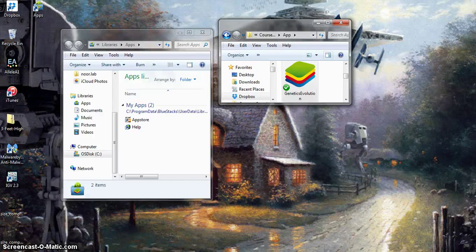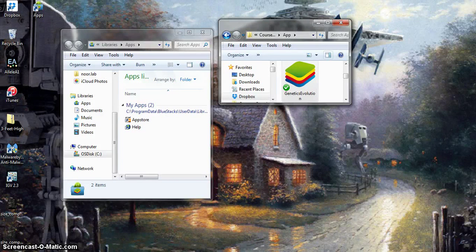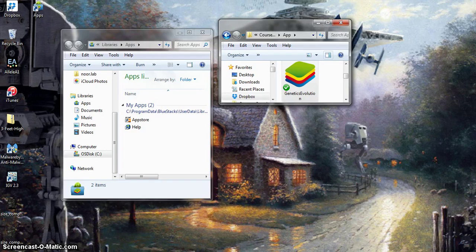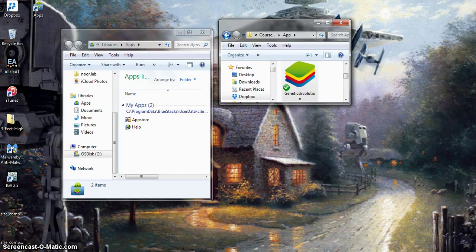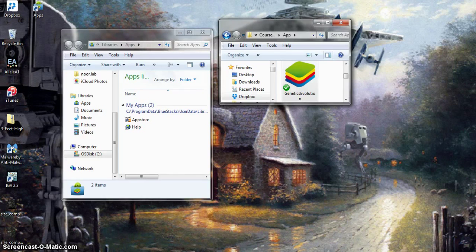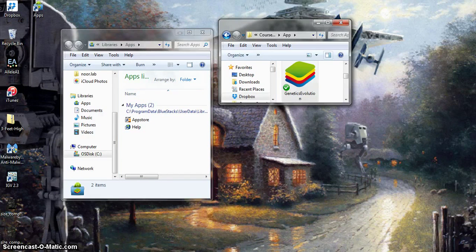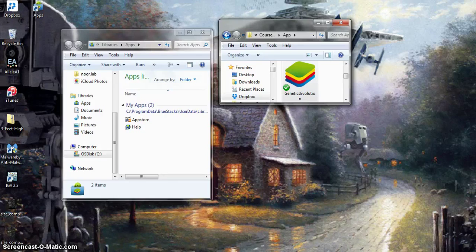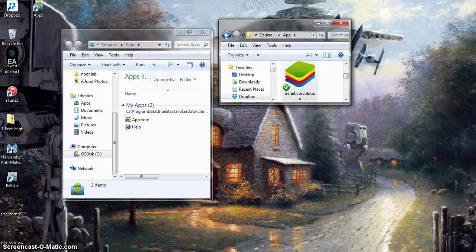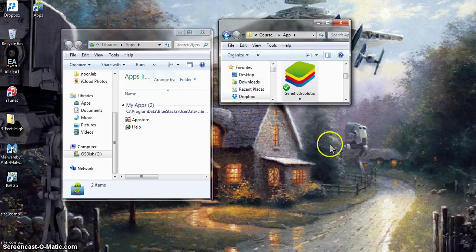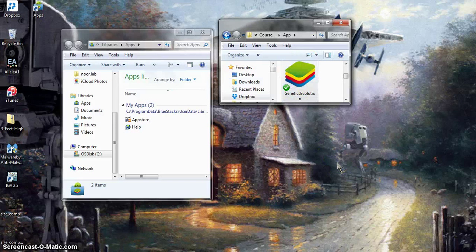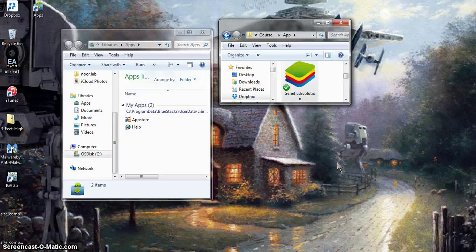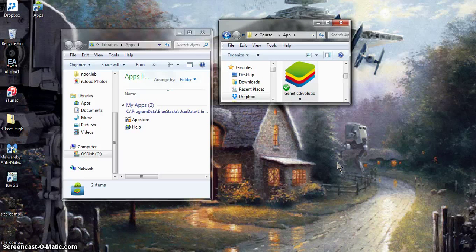This video explains how to use the Genetics and Evolution Android app on your computer. I'm assuming two things: that you've downloaded the Genetics and Evolution Android app onto your computer, and that you've installed the program BlueStacks into your computer, which is an Android emulator.